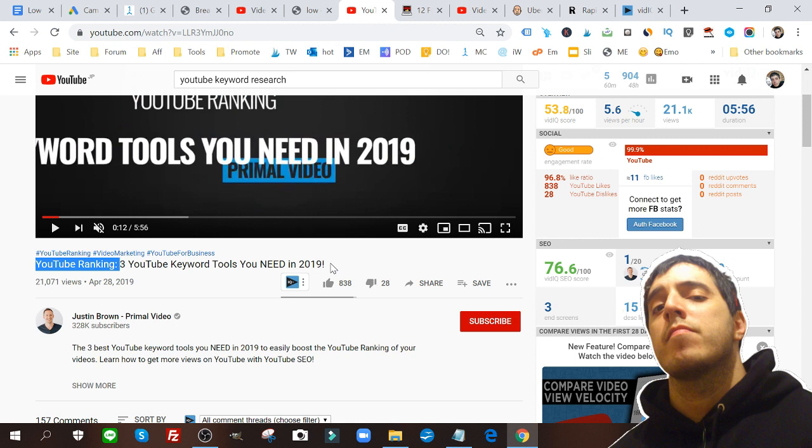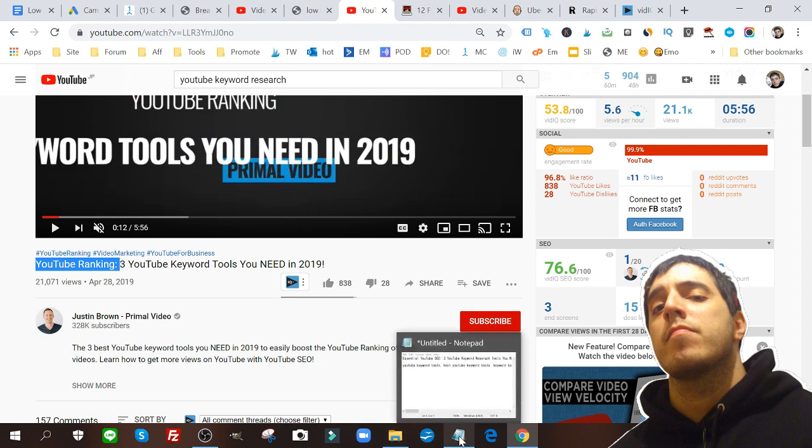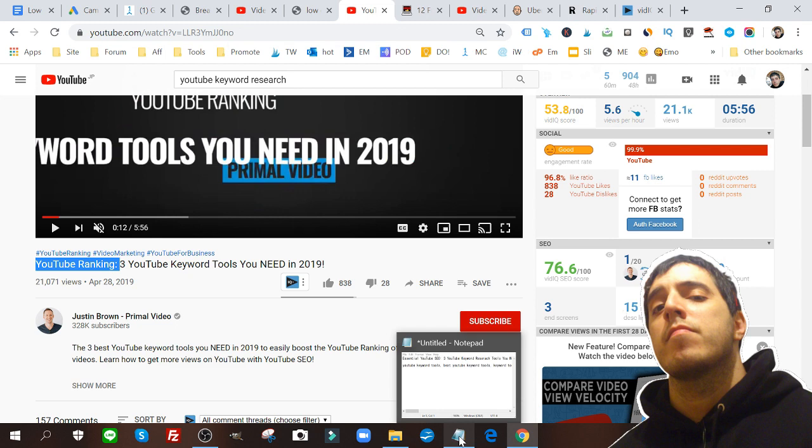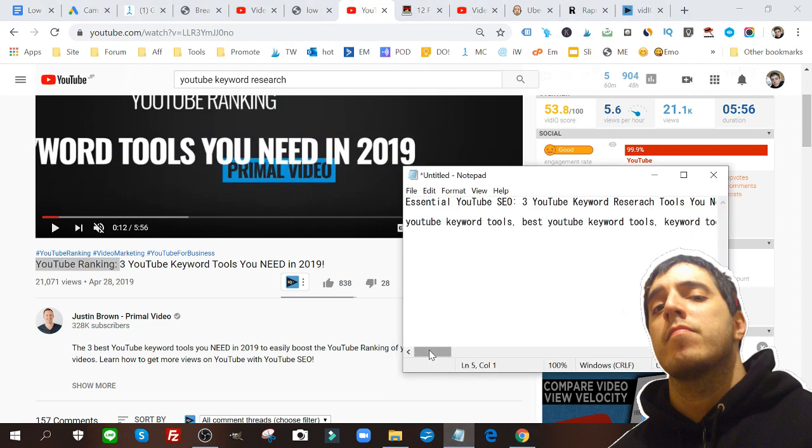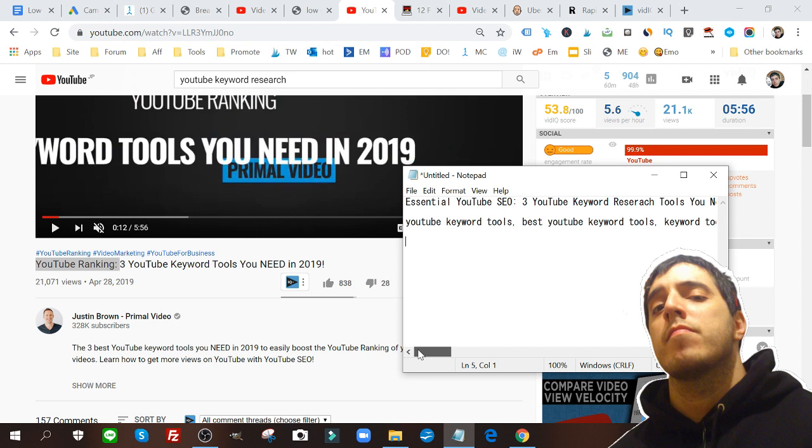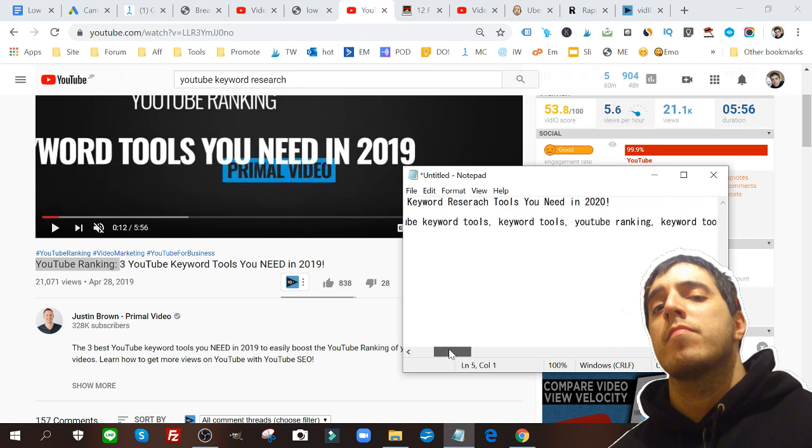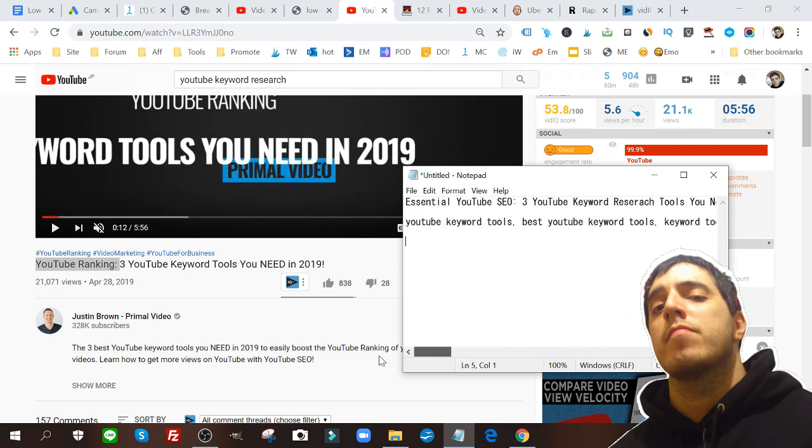Now you don't want to rip off the title word for word, it's just not good for many reasons. But you do want to model your YouTube title in a similar fashion. Check it out, what I wrote: Essential YouTube SEO Three YouTube Keyword Research Tools You Need in 2020. If you're watching this video right now, chances are that's what you're watching. I made this video around these three different keyword tools.